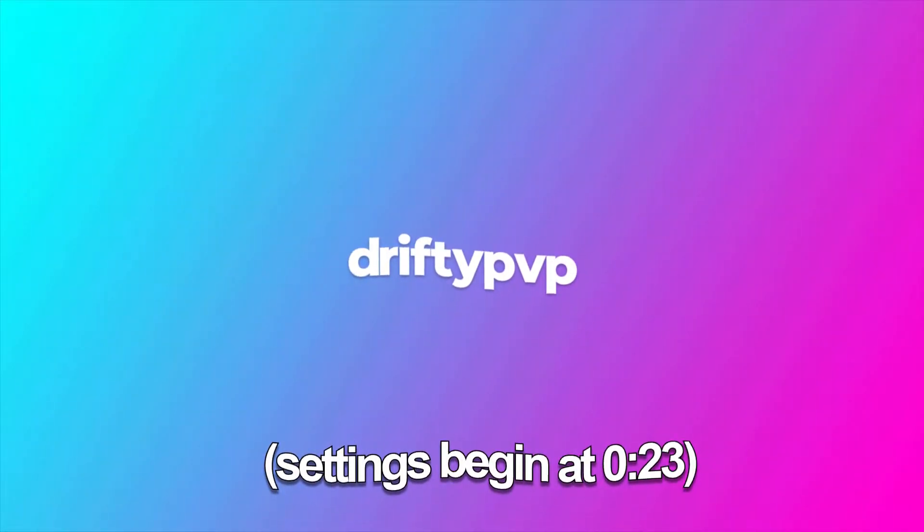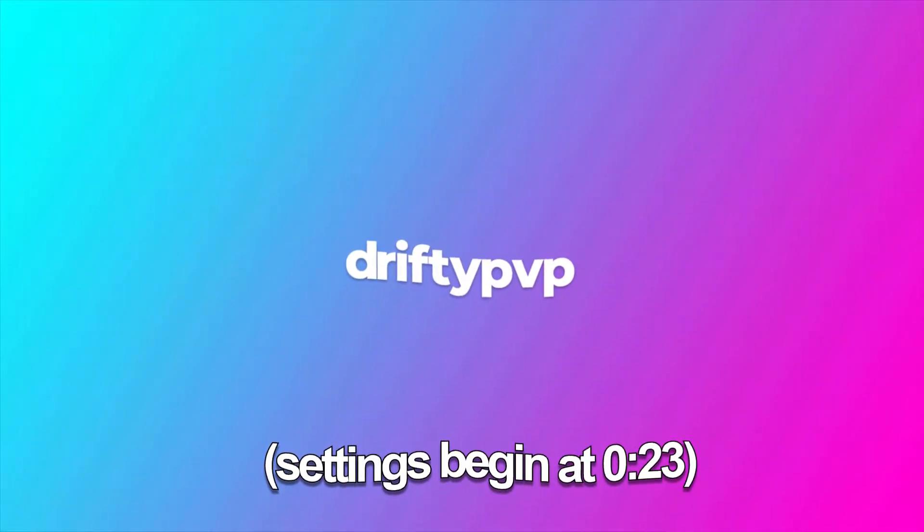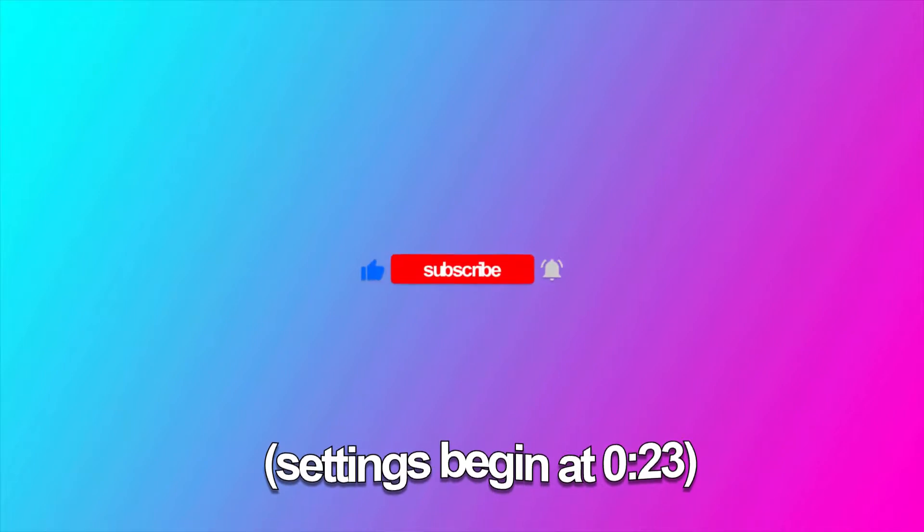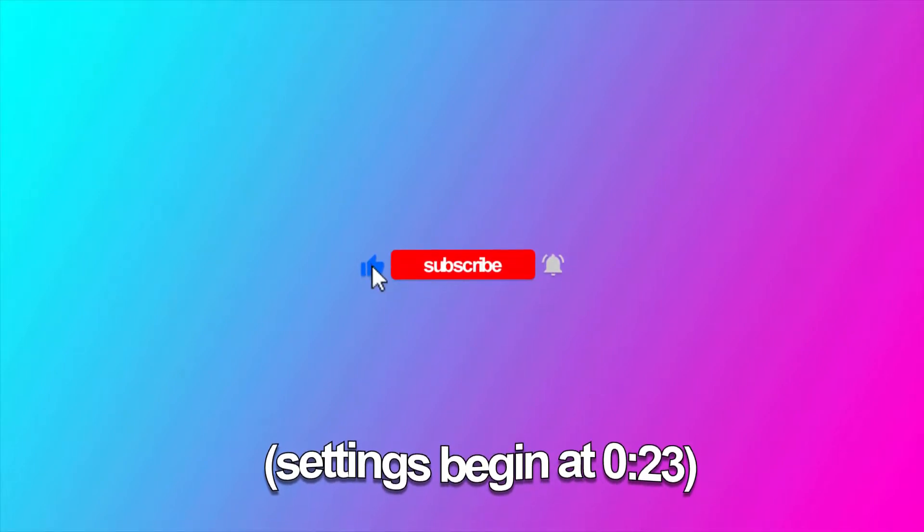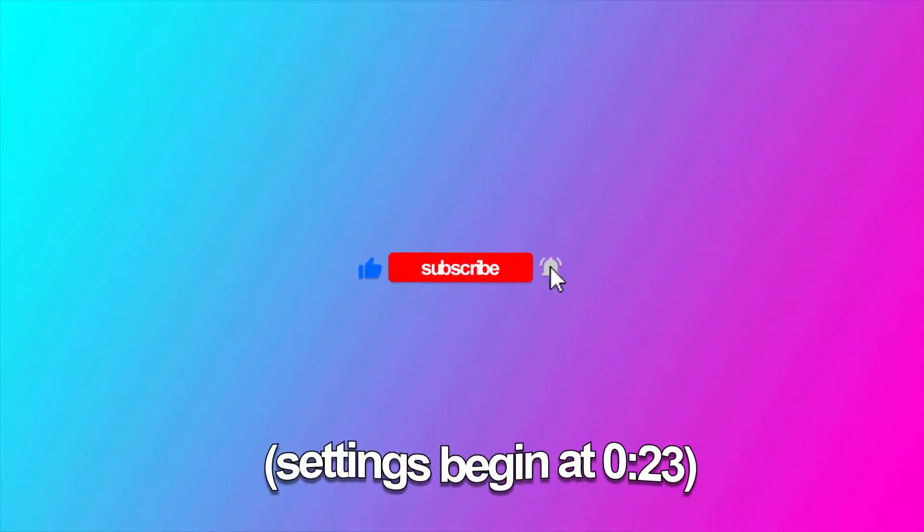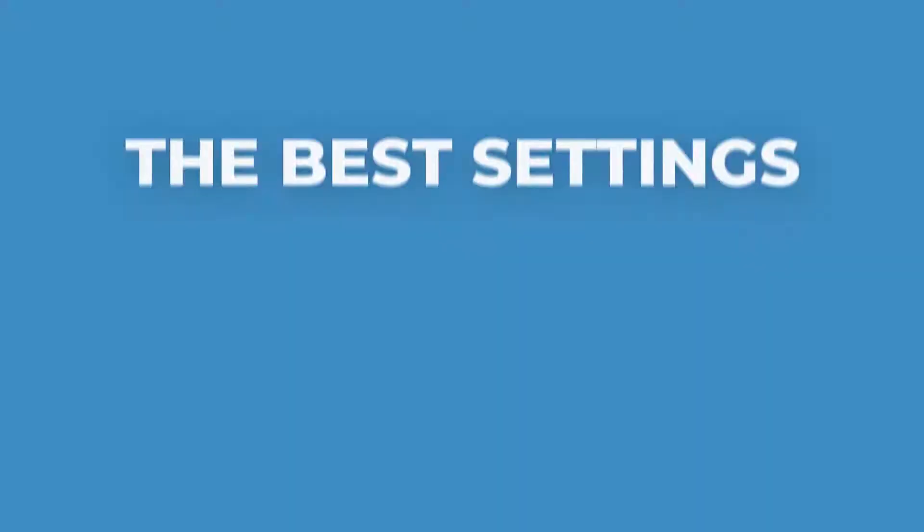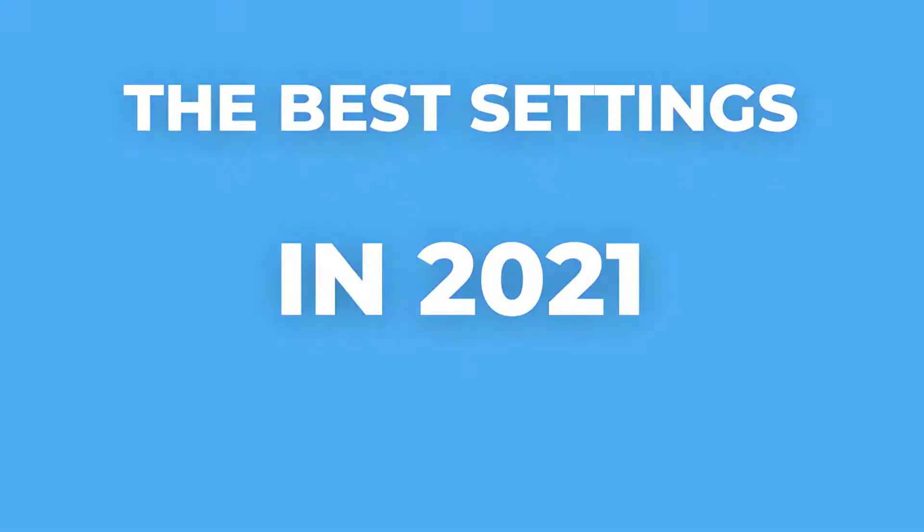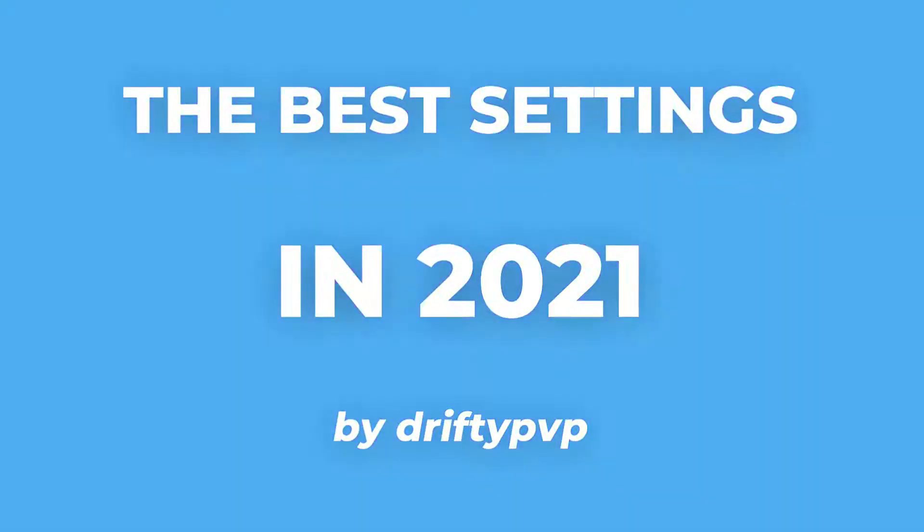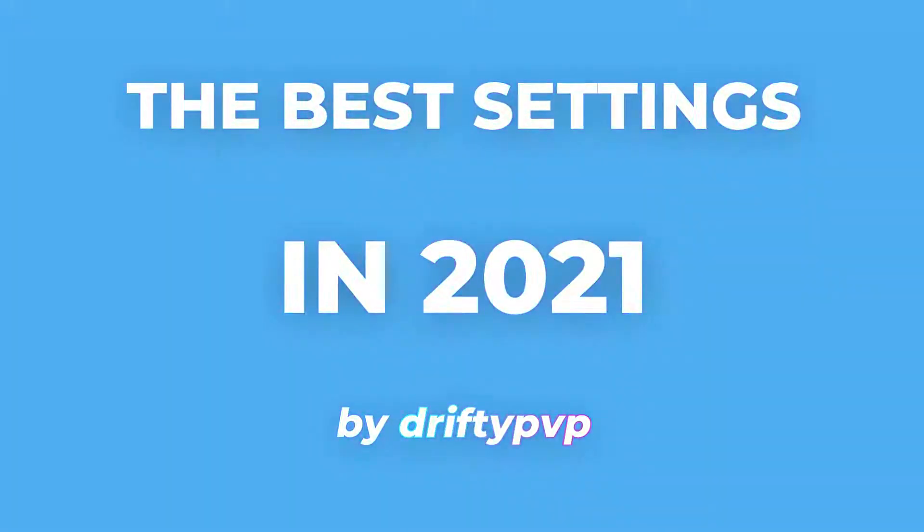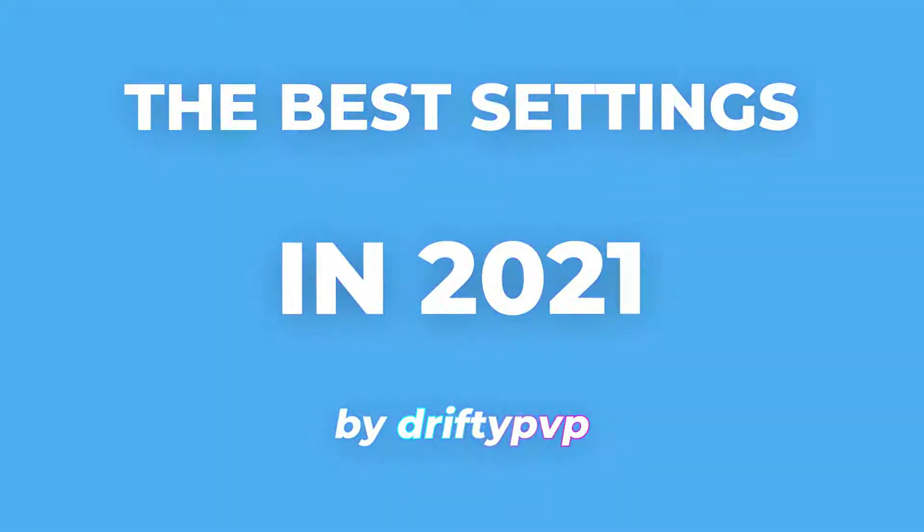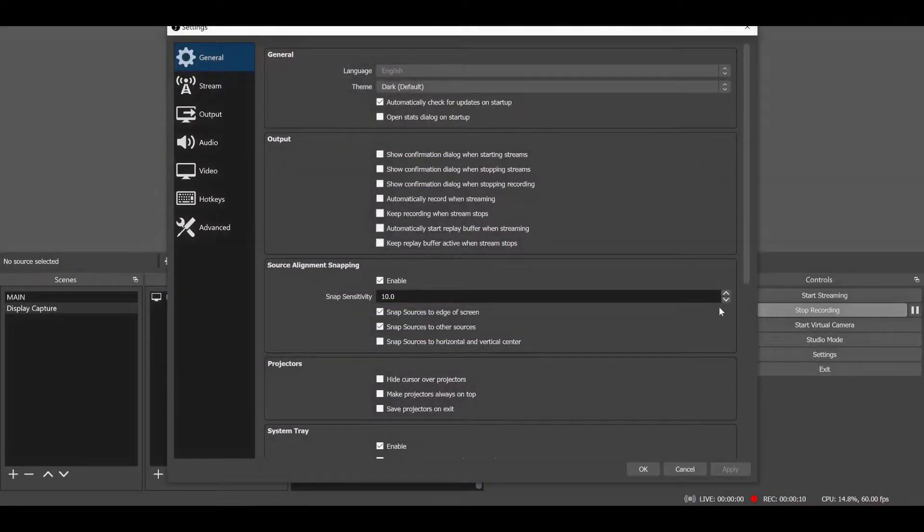Hello everybody, Drifty here. Welcome back to another video on the channel. Today we're doing something a little bit different. I'm going to be showing you guys my OBS recording and streaming settings for 2021.